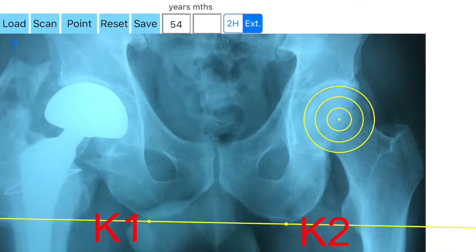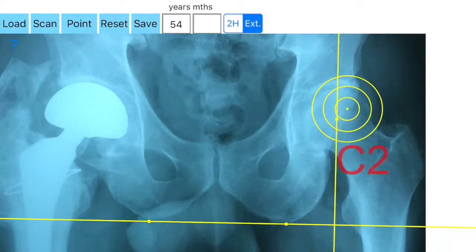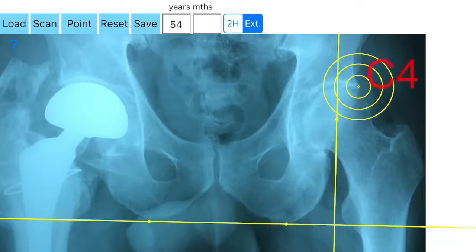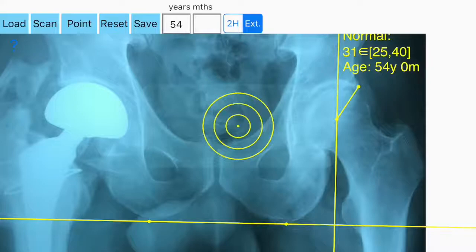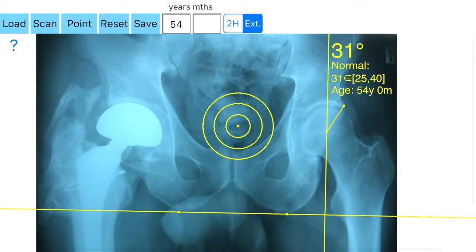HiAP is not a simple goniometer — it is an enhanced product which offers the ability to compare all input data with a medical reference database. It is a handy tool for an orthopedic surgeon in order to monitor the severity of dysplasia of the hip.